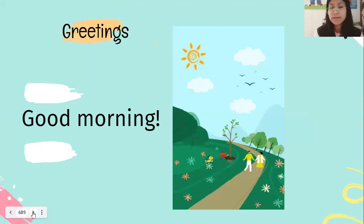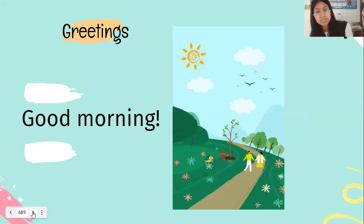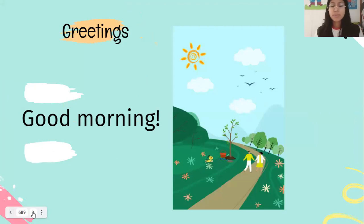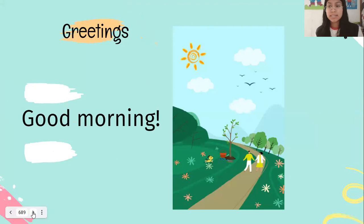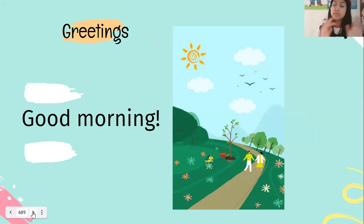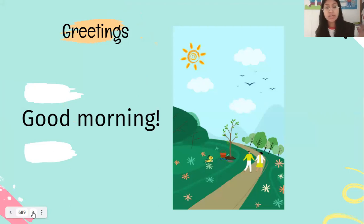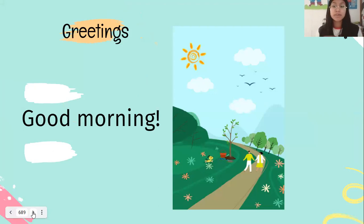We are going to learn about greetings, saludos in English. Remember, when it is the morning — la mañanita — we always say good morning. Good morning teacher, good morning my mother, good morning your father.